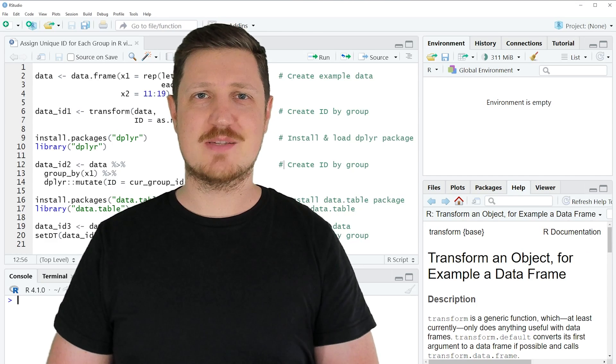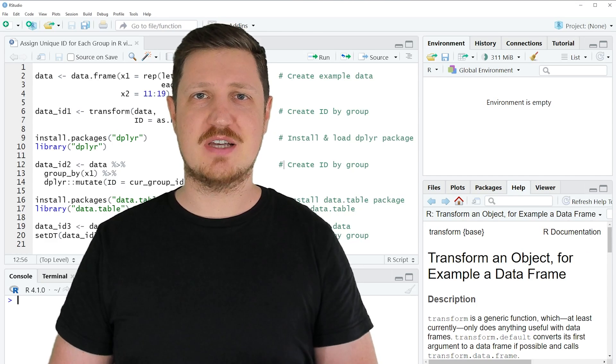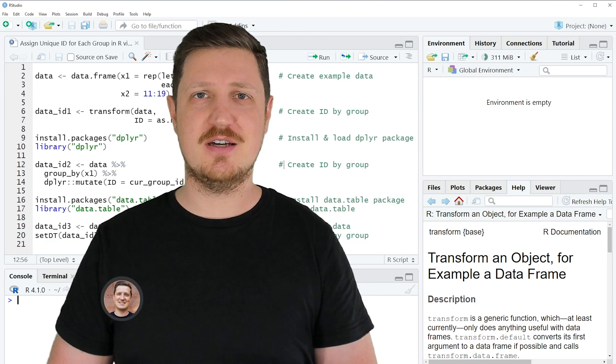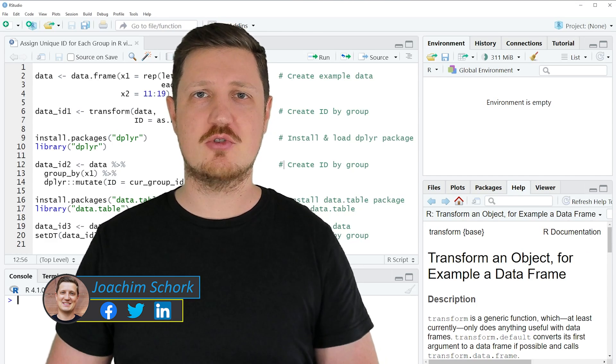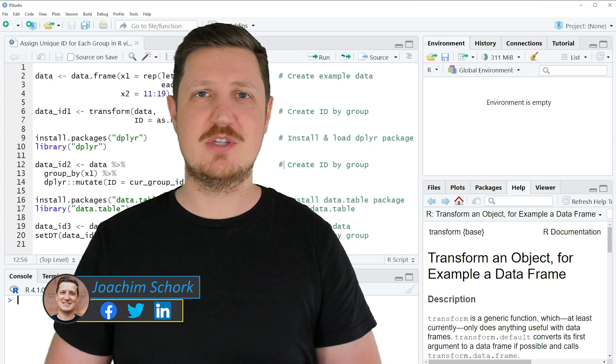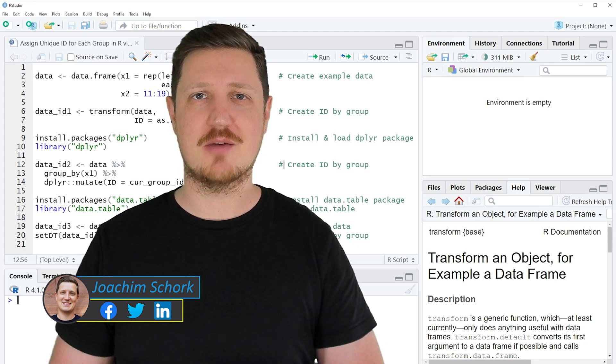This tutorial explains how to assign a unique ID for each group in a data frame using the R programming language.